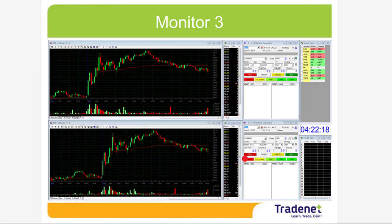Question: is the PC always on? Yes — the screens are on all the time. I do turn off the platform when I stop trading, but I don't turn off the computer.